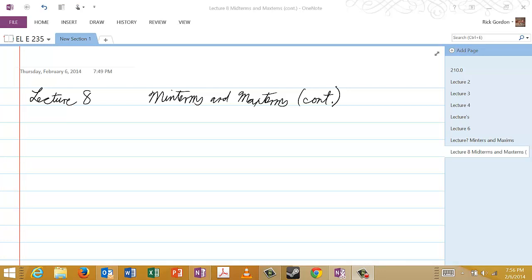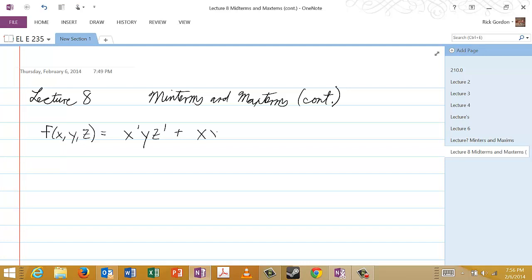We don't really have too much more to say about minterms, but I would like to point out one thing. Let's suppose that we have the following expression for the function f of the boolean variables x, y, and z. Let's suppose that f is given by a formula such as this. I hope that you all agree that this is a minterm expansion for f. Each one of these expressions is a minterm because each one is a simple product of all three boolean variables in either complemented or uncomplemented form.